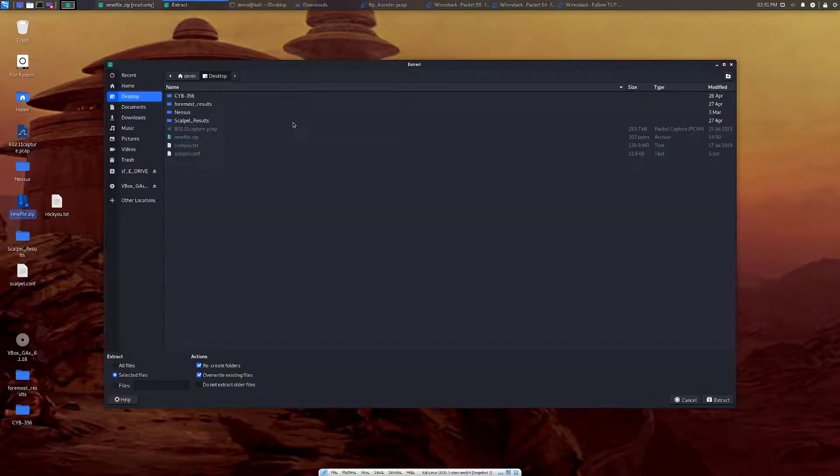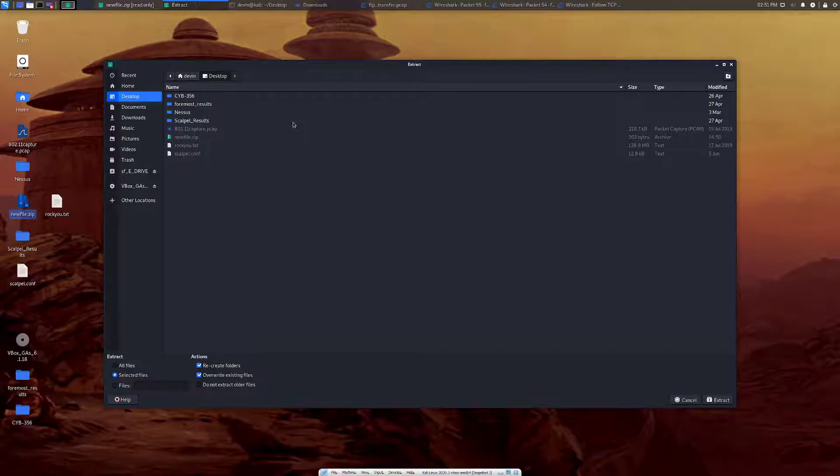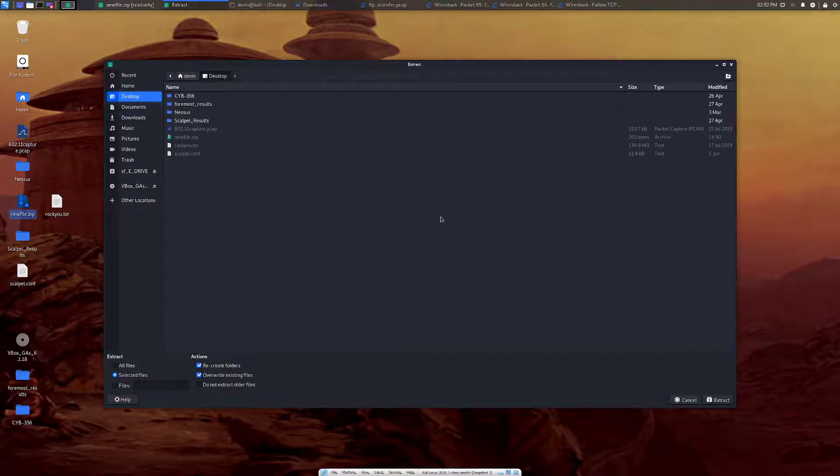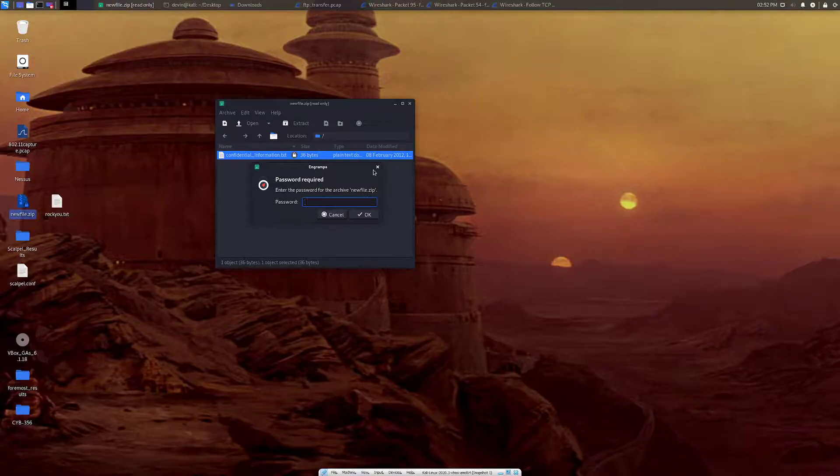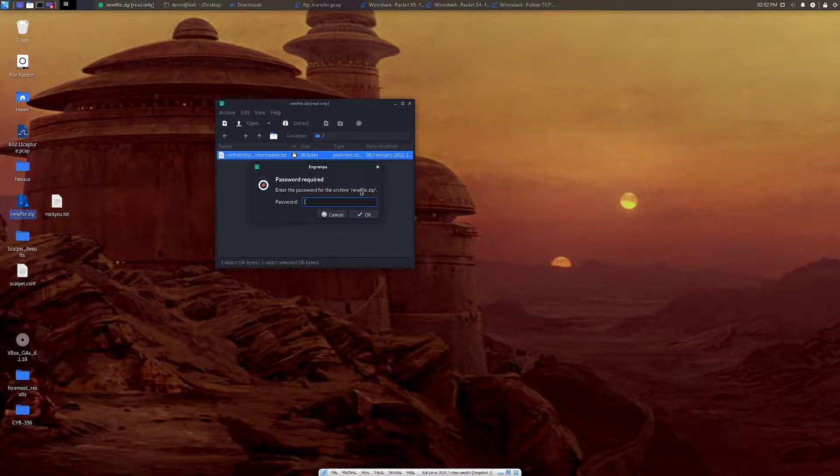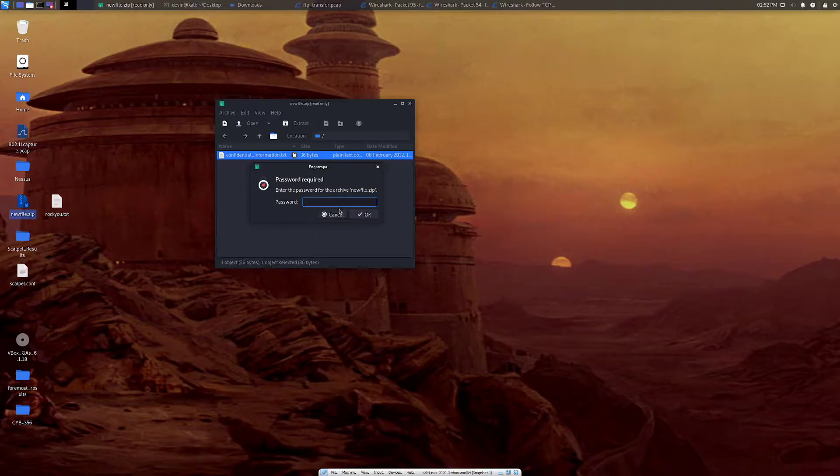In this case, if you want to extract it, unfortunately there's a password. I'm not going to cover it in this one, but there's a way to crack it. And that's using fcrack zip.